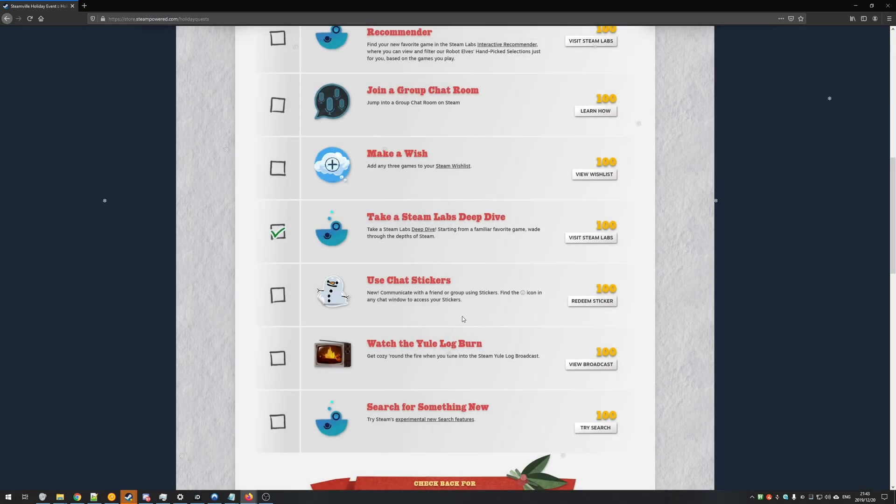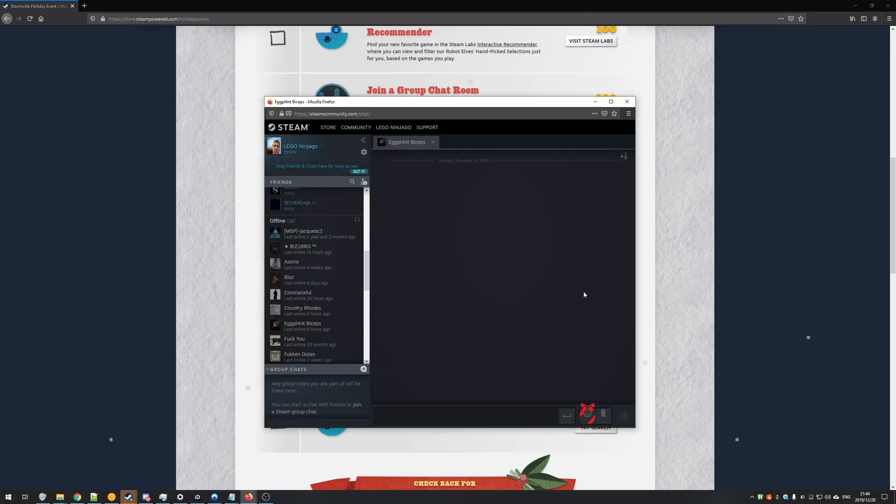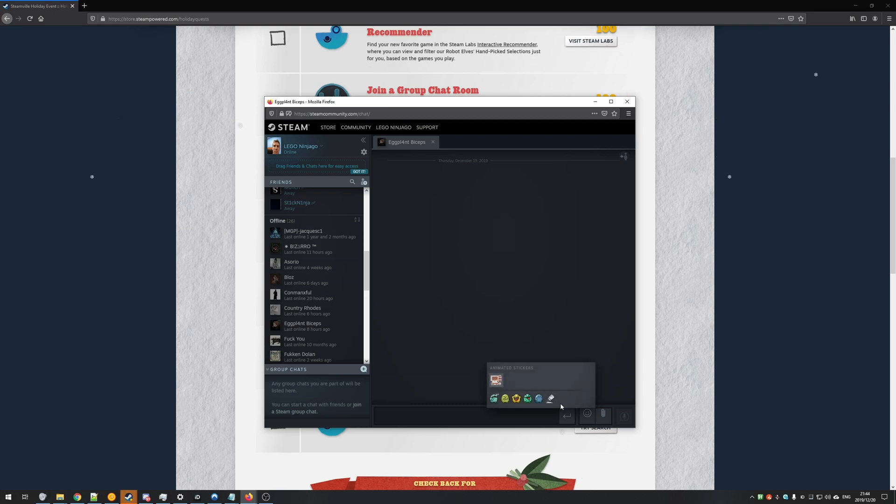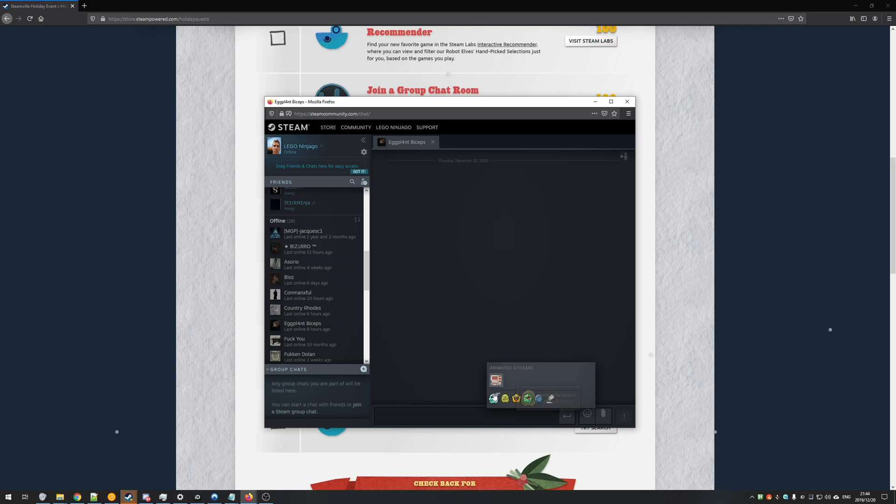You can hit close and tab back into your Steam chat. Once you're there, you'll see the smiley face now has a present icon on top of it. Click it and you'll notice a new sticker. It's animated so it's nice and easy to spot and there's a little divider separating it from the rest of your emoticons.